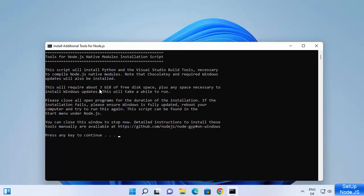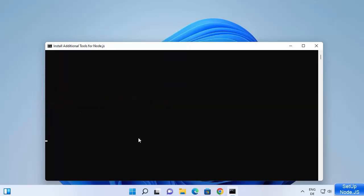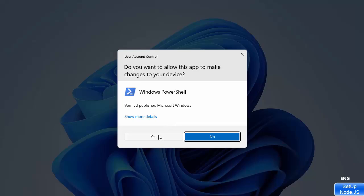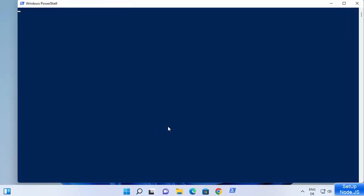Now there is a command prompt that has opened. Press any key on your keyboard and it will begin installing the additional tools because we checked that checkbox to install additional tools for Node.js. Click Yes to start the process of installing those additional tools.